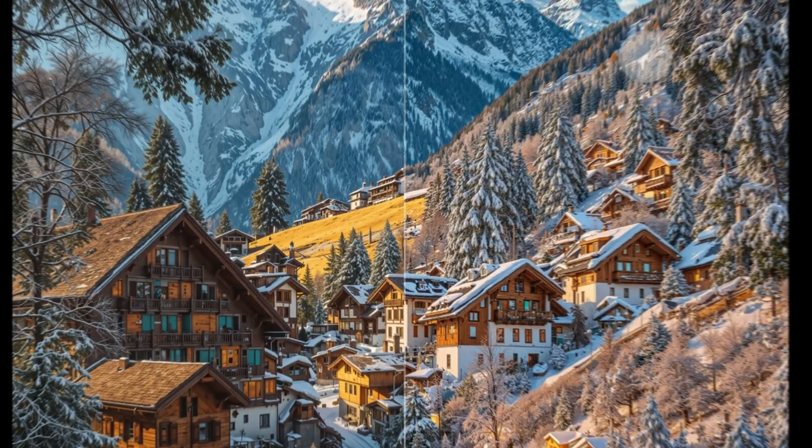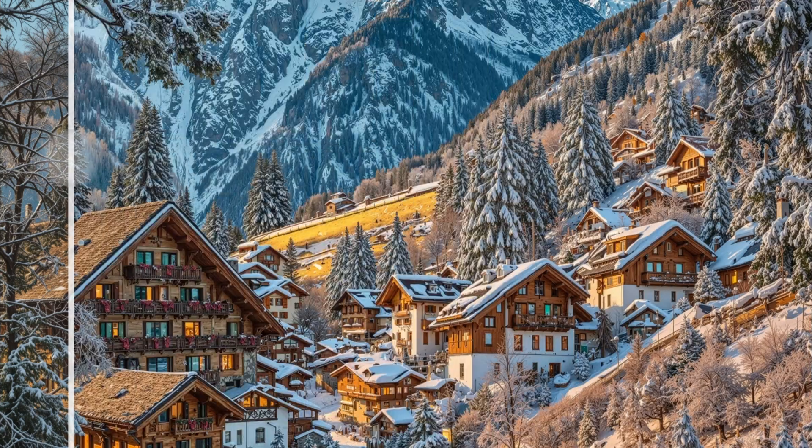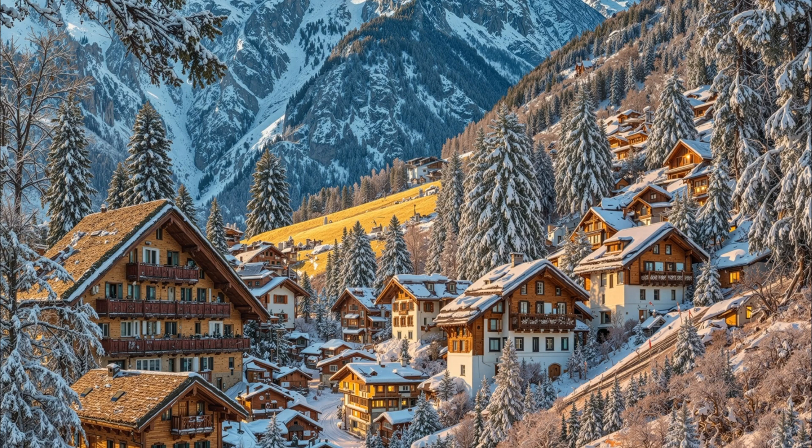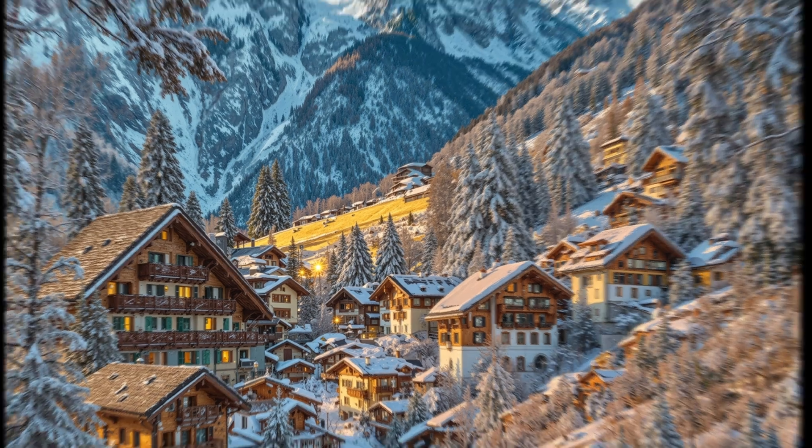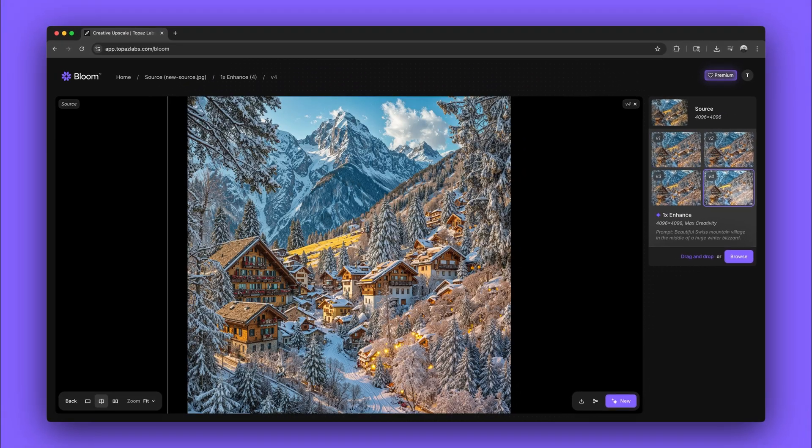These images look great, but I still want more snow. There's this bald patch of grass right in the middle of the village. Let's pick the best one and then remix again.